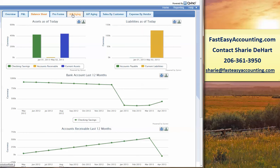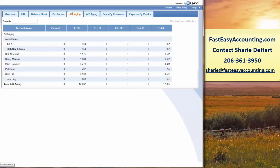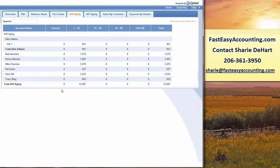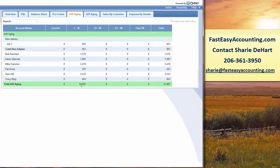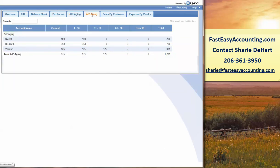You can then go to the AR Summary and see, at a glance, who owes you money and how long they've owed you money. This looks pretty good because we're within 30 days of getting our money, and we like that.